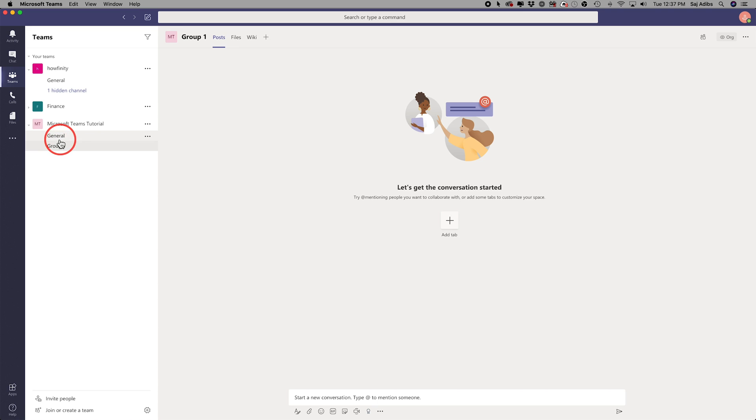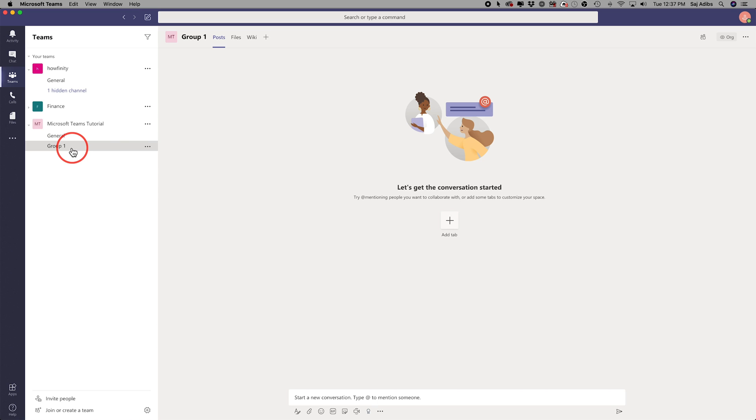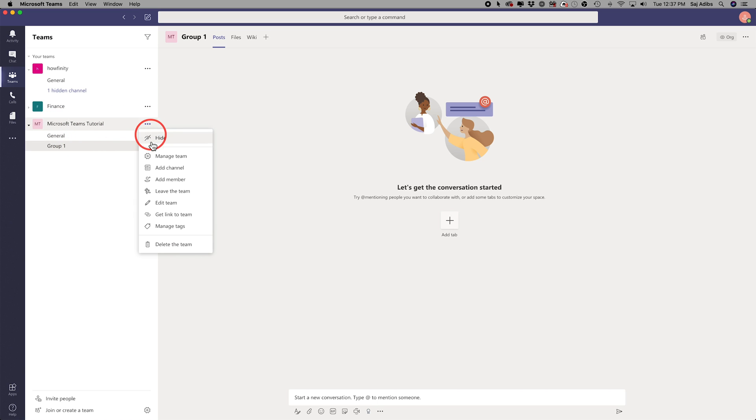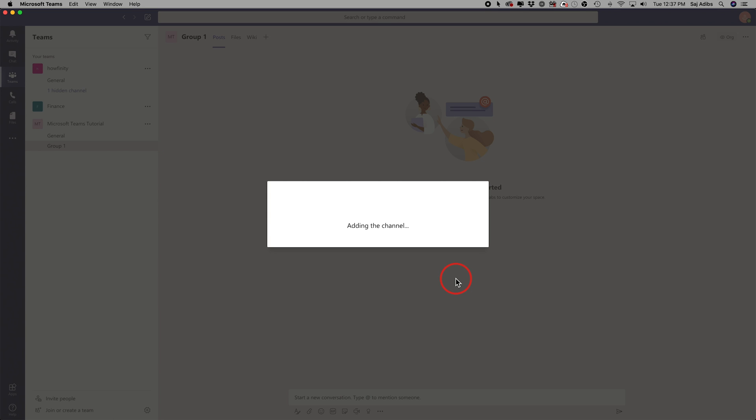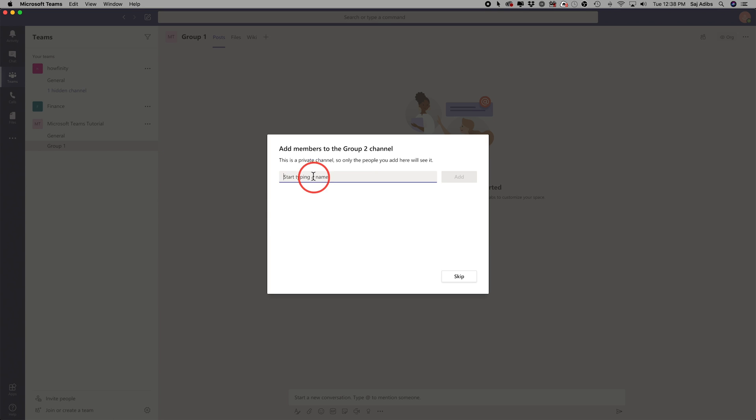And as you can see over here, I have the general group that always gets created when you create a team and I have another one called group one. Now I'm going to come back to the top team here, press the three dots and I'll add another channel called group two. I'll make this one private just to show you the difference here and I'll press next.